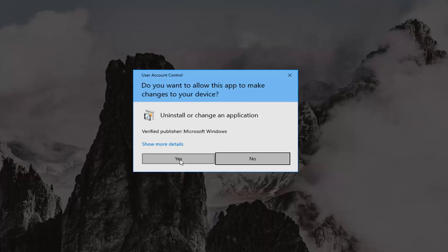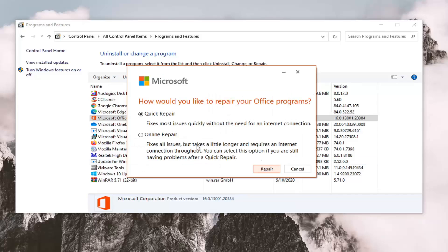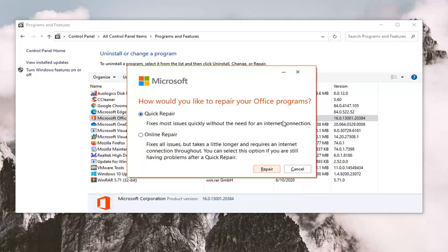It's going to ask how would you like to repair your Office programs. There's two options here: the Quick Repair, which fixes most issues quickly without the need for an internet connection, and Online Repair, which fixes all issues but takes a little longer and requires internet connection throughout.